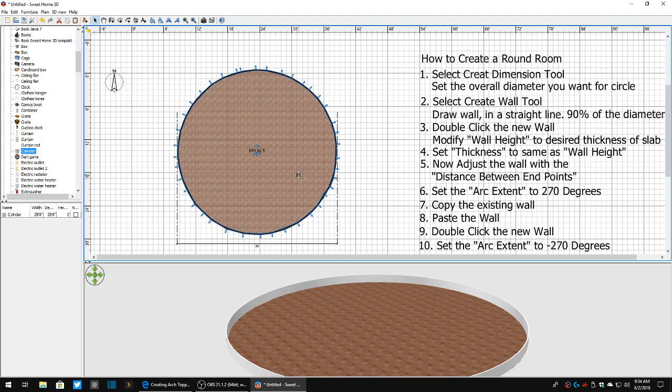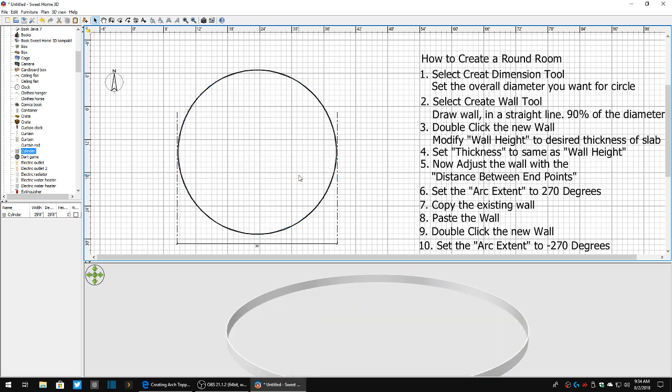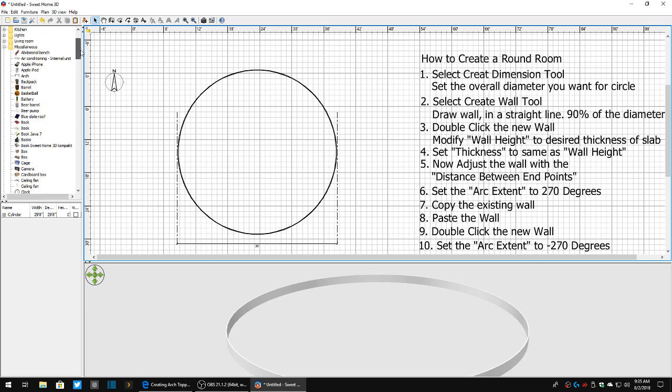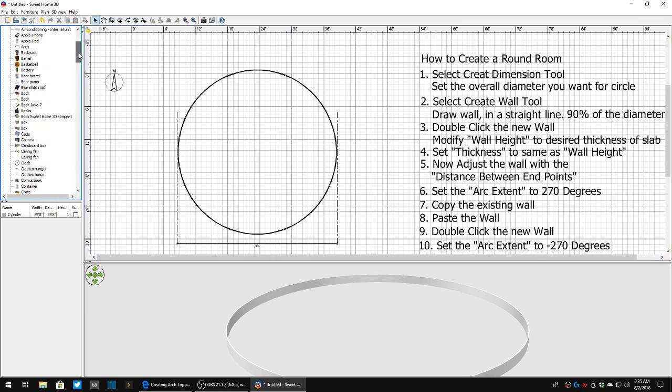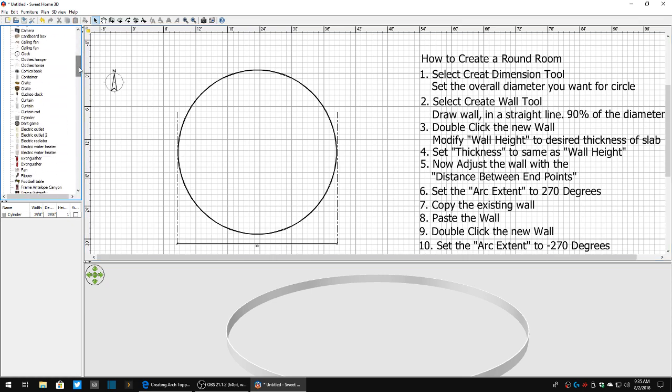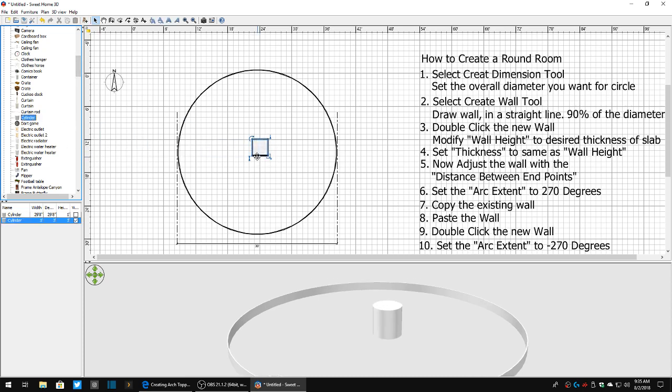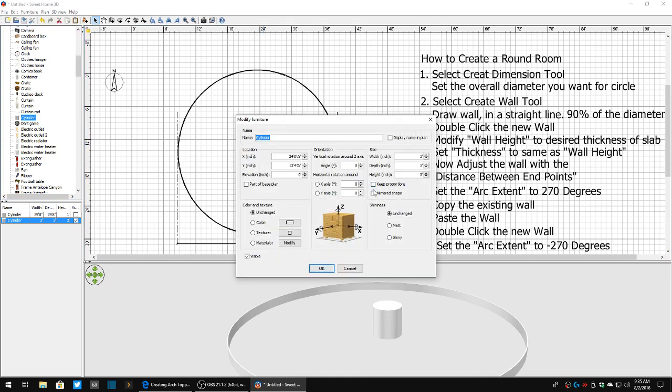Now if you need to make this solid, what we're going to do is we're going to delete out that. We're going to go into our miscellaneous tools. We're going to come down, we're going to find the cylinder. We're going to drag the cylinder over, kind of put it in the center of the room, double click it.